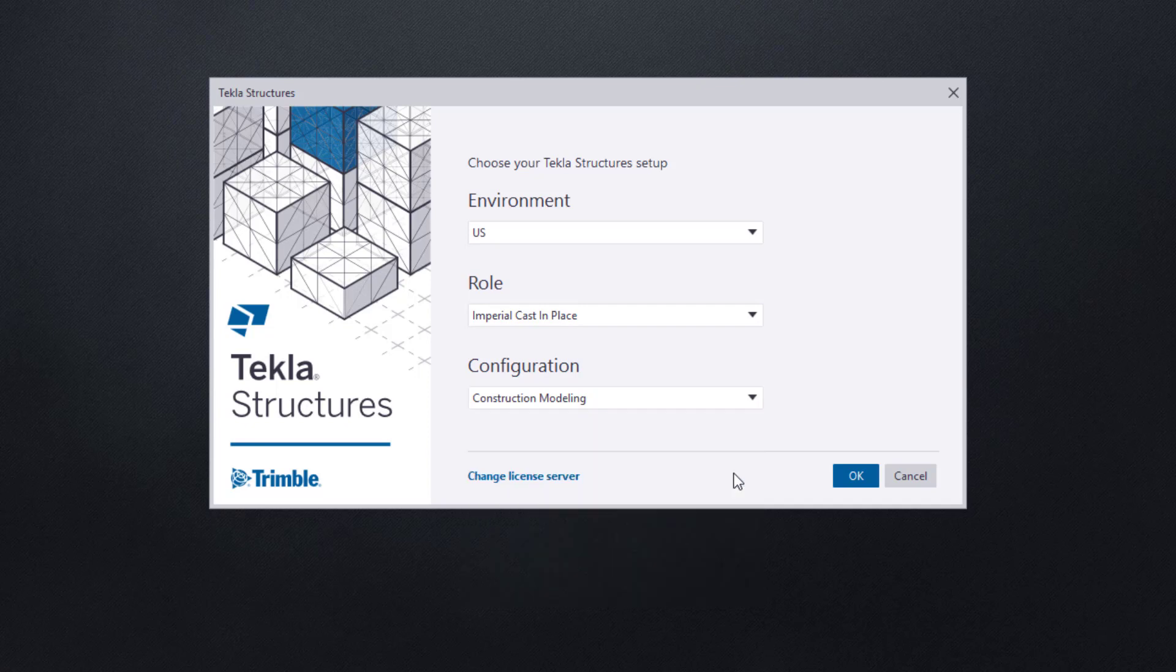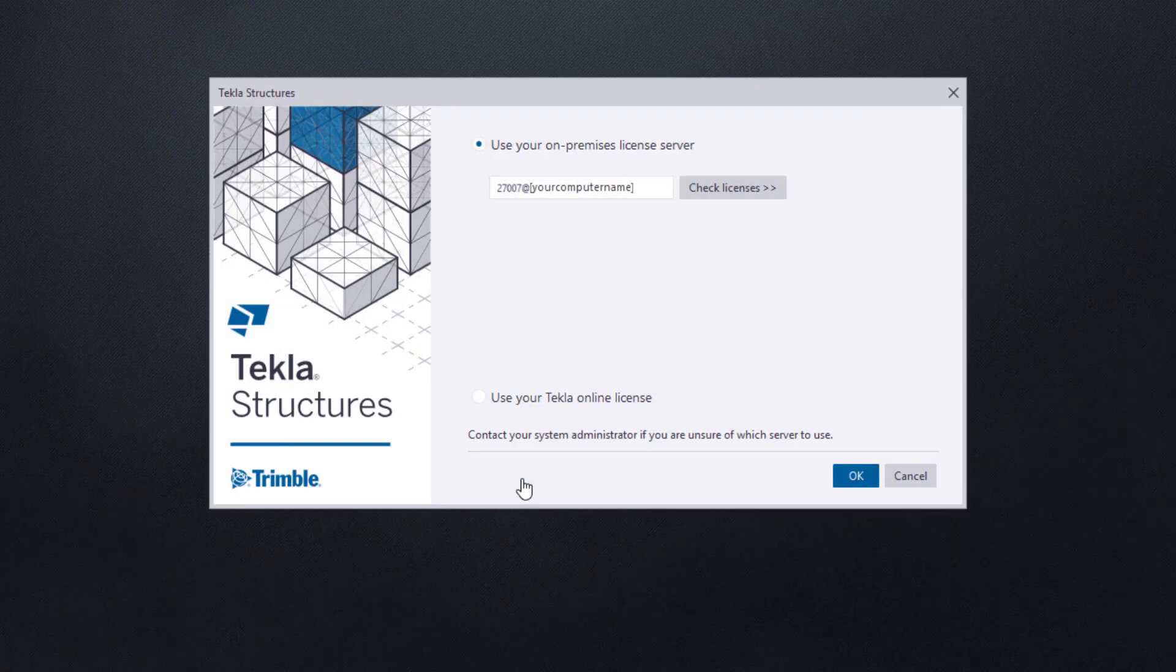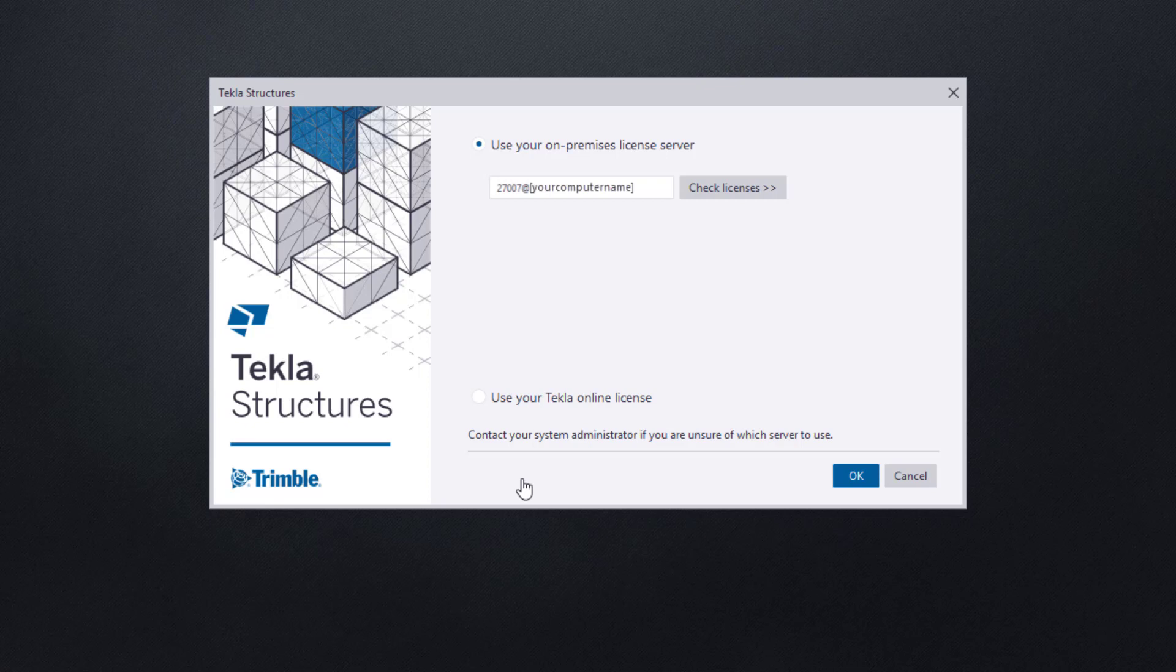Lastly, you also have the ability to check or change the license server for your Tekla Structures. It's recommended that you don't alter the setup unless you have prior knowledge of the server's location and settings. If you don't and you need assistance, please contact your systems administrator.